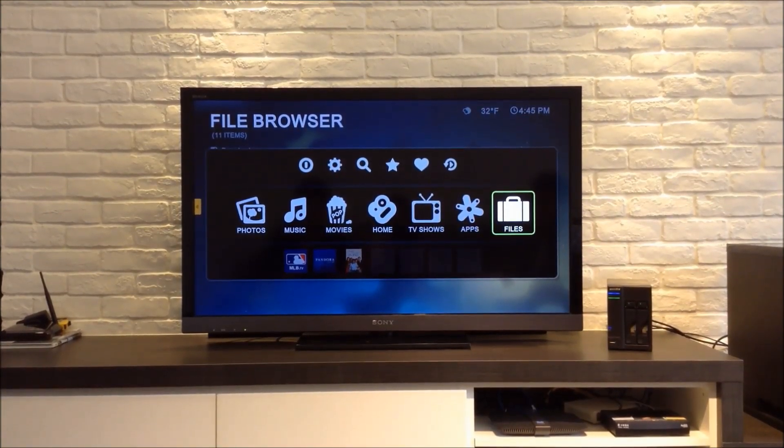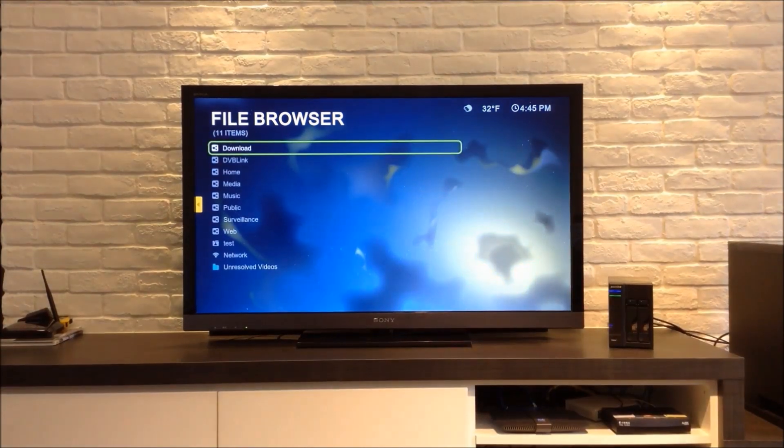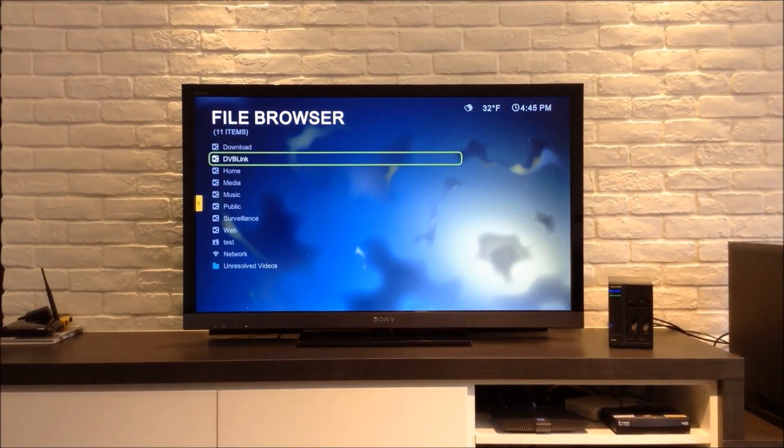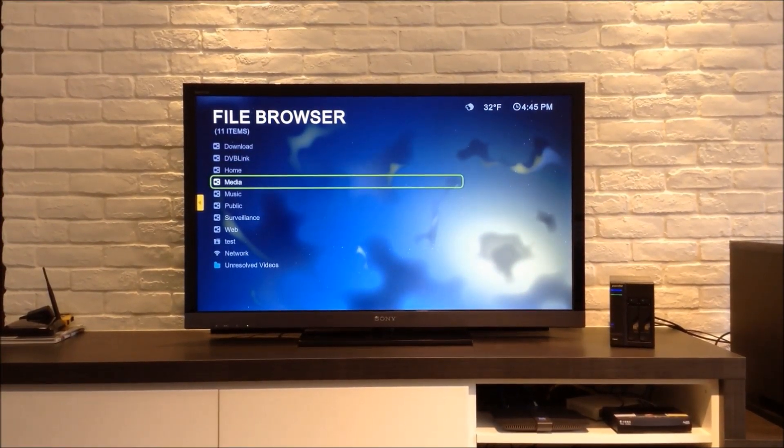Now we are going to go to Files and open up a sample movie file to play from the NAS's media folder.